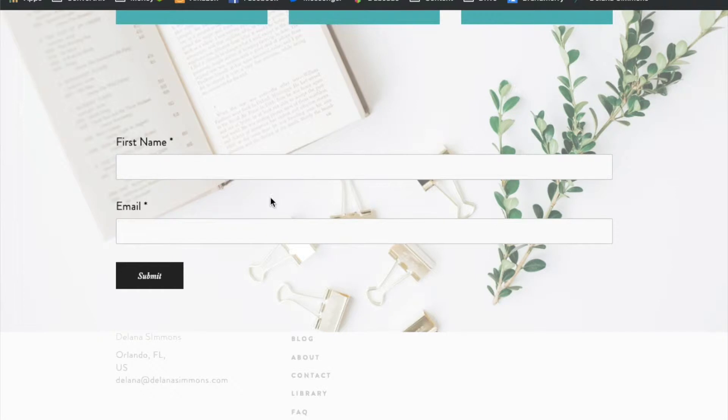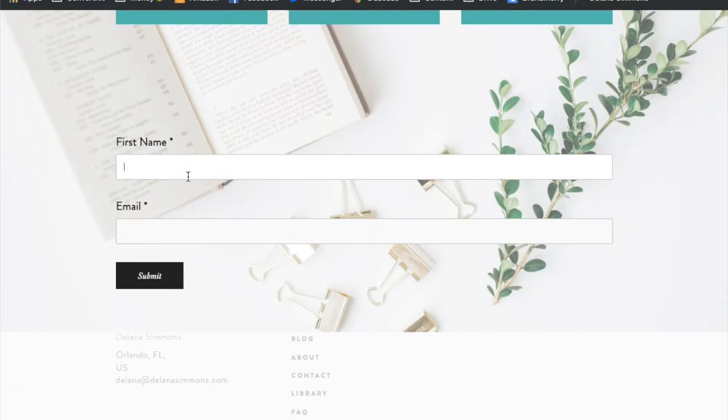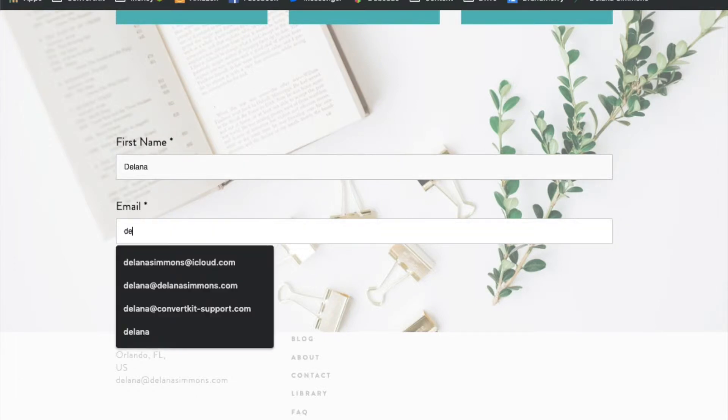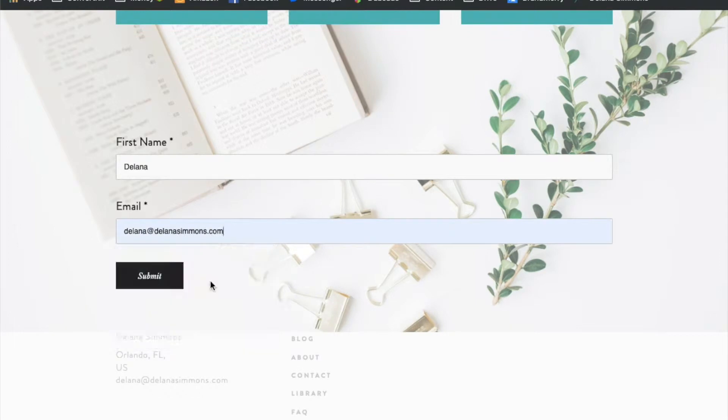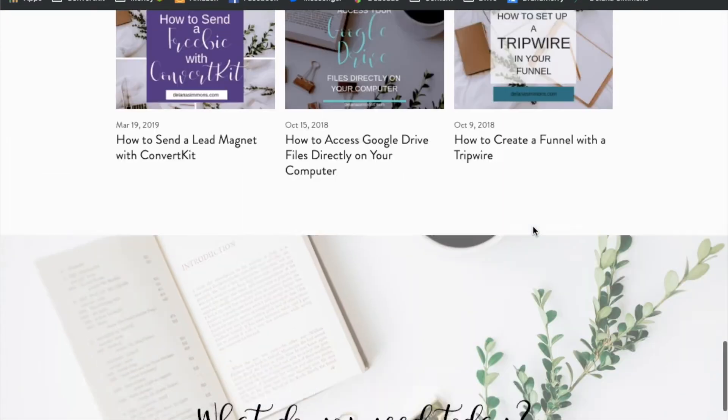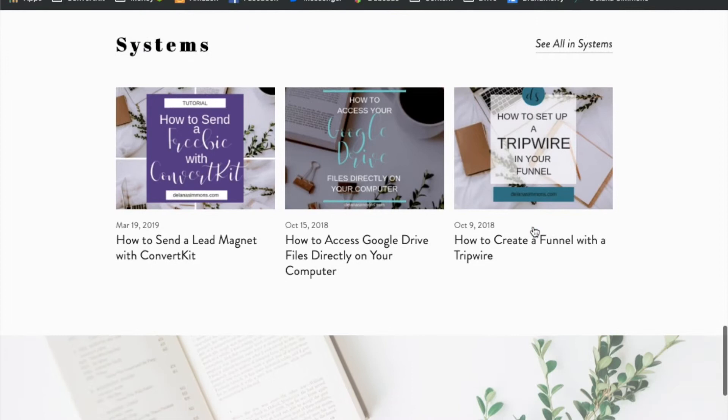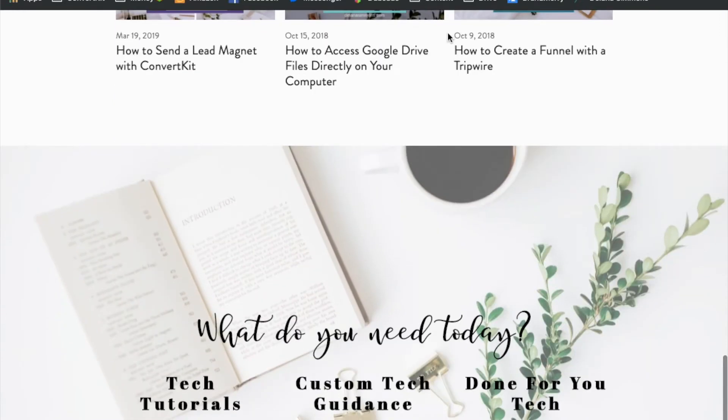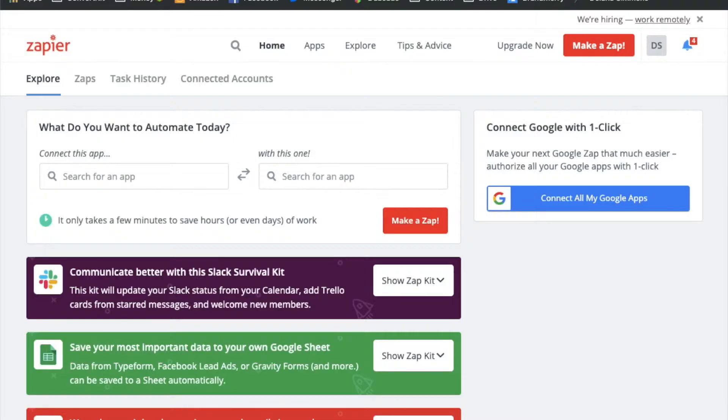Now before we start setting everything up in Zapier I want to send some test information to our spreadsheet. This way when we test the spreadsheet and everything, there's some data in there to pull in. So I'm just going to fill this out real quick with a name and email address and we'll click submit and that's all we need to happen on this right now. I just want to make sure that there's some information in there for Zapier to pull from whenever it tests our spreadsheet.